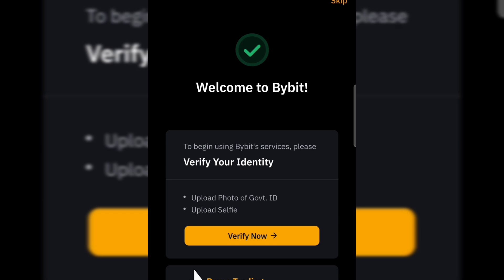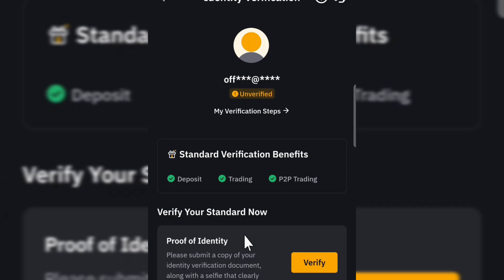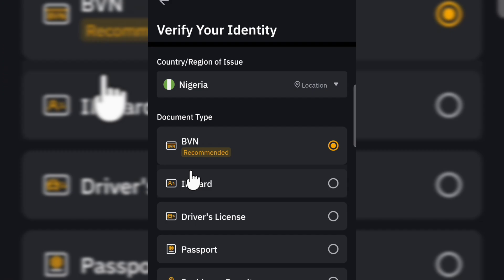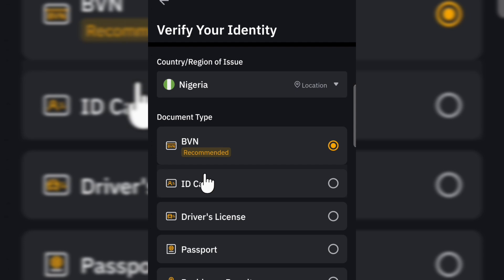Now you have to verify your account. You can see where it says 'To begin using Bybit services, please verify your account.' You can upload a photo of your government ID and upload your selfie. Click on Verify Now. Before you get to this page, they may ask if you live in the US — please make sure you select that you don't live in the US if you live in Nigeria. Then you can select any verification method of your choice to verify your account and start using Bybit services.